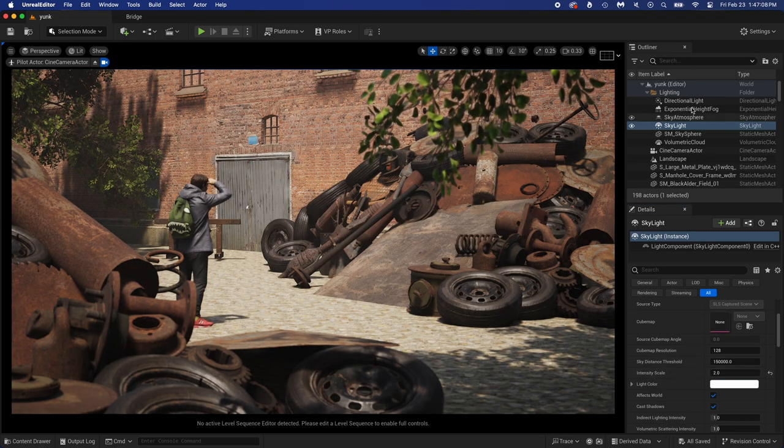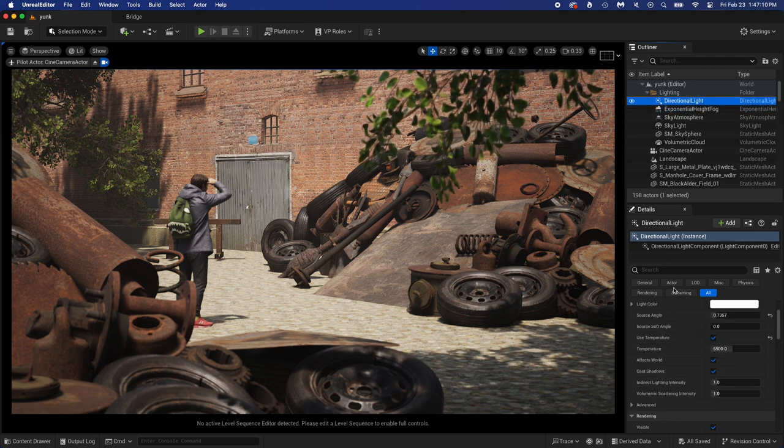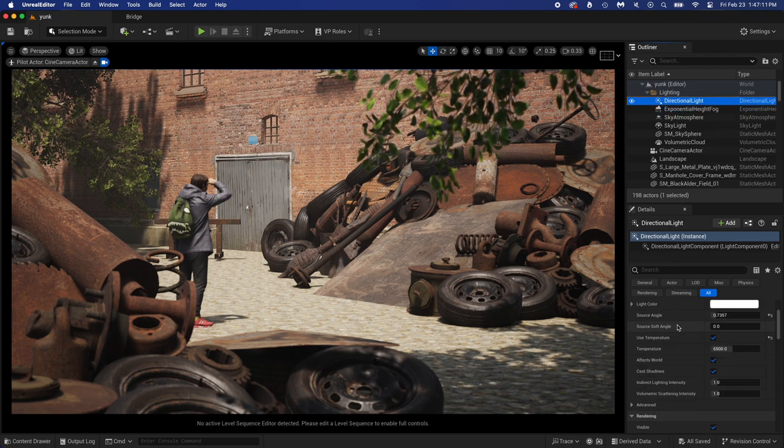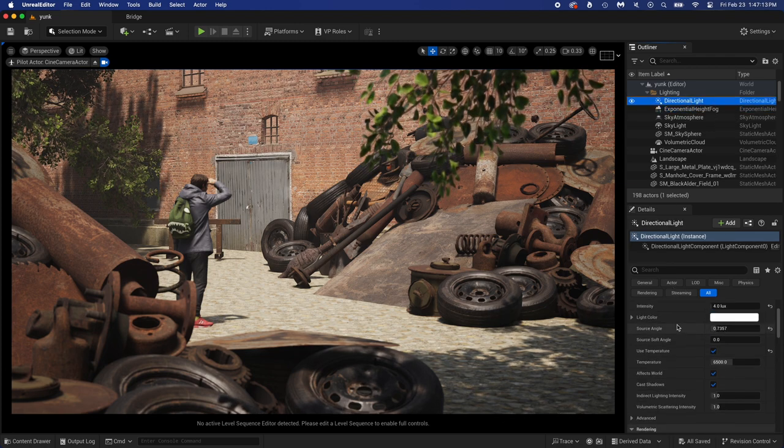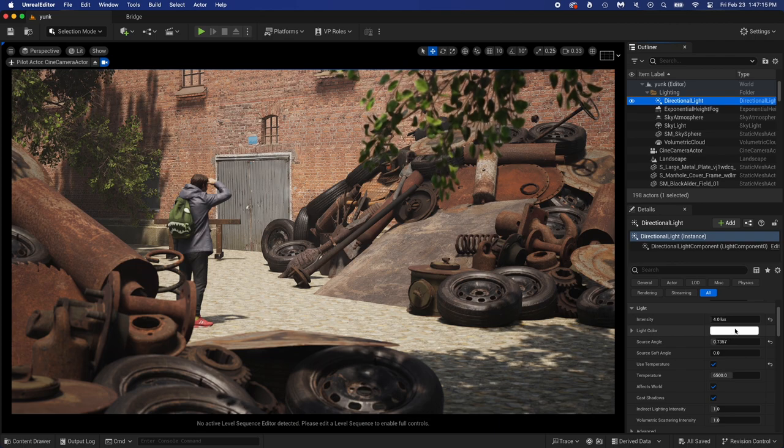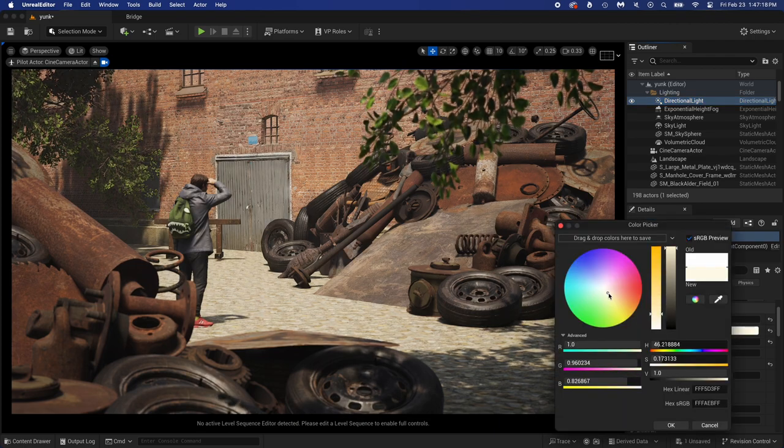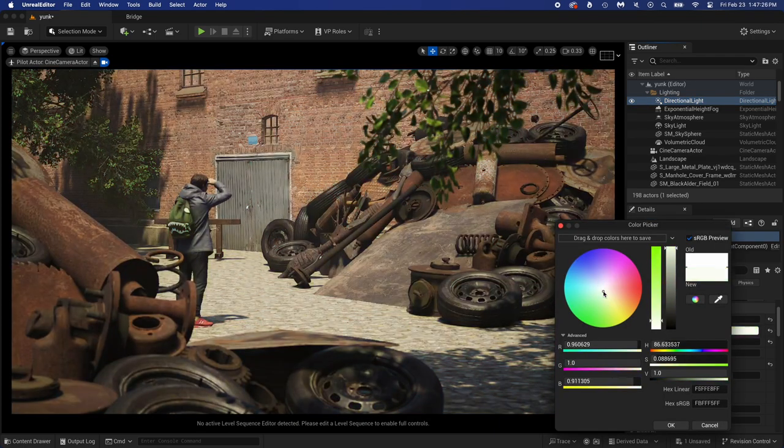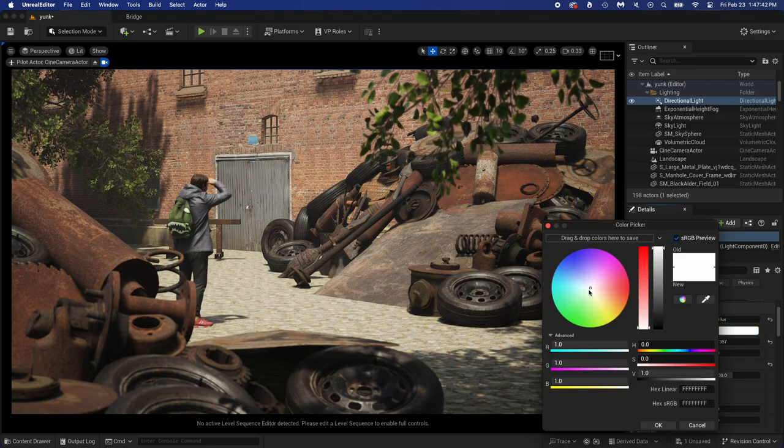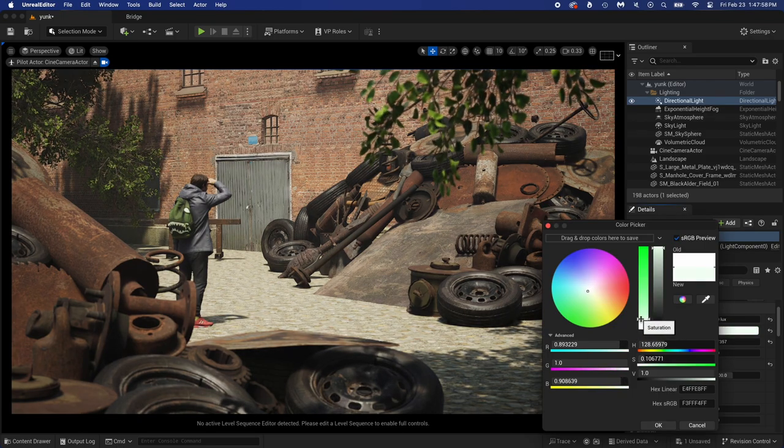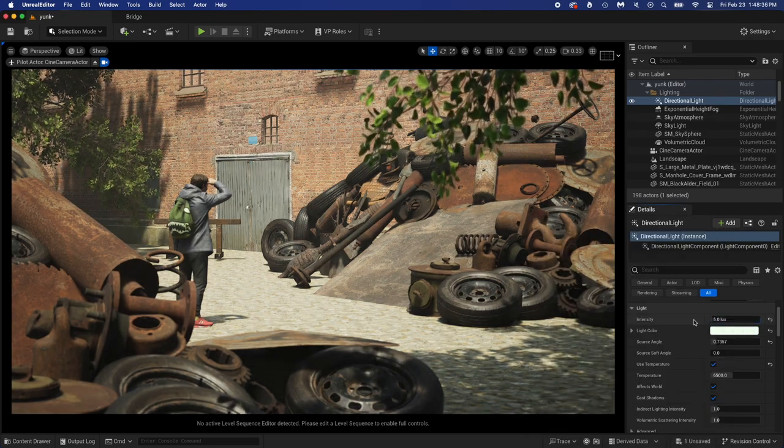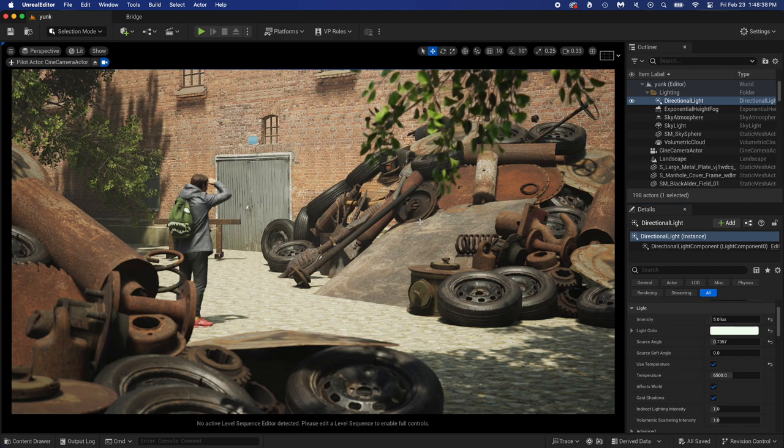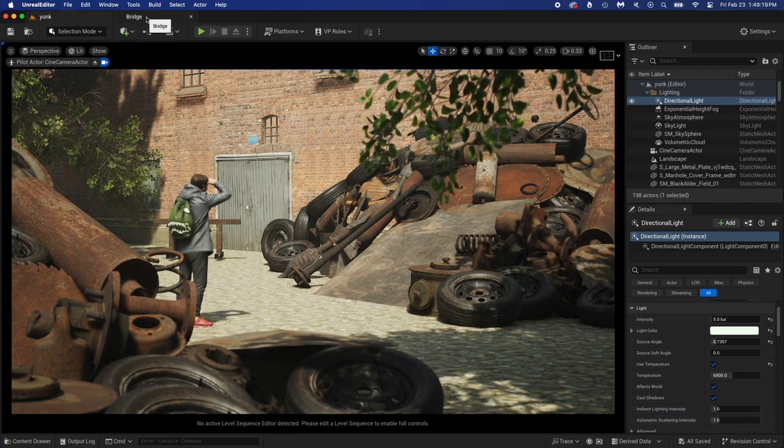I'm changing the light color a little. Something a little more green looks awesome. That intensity could be 5. Now let's make a cool ground. Open Bridge.